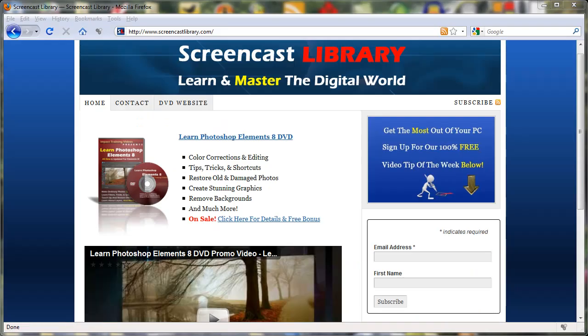For more free videos and tips and tricks like this one please make sure and subscribe to our YouTube channel and also visit us at www.screencastlibrary.com